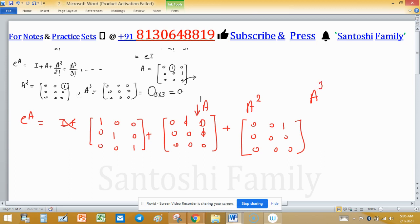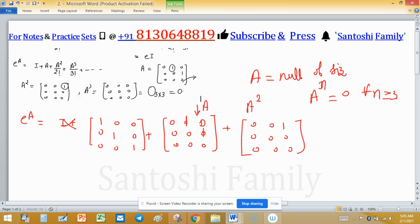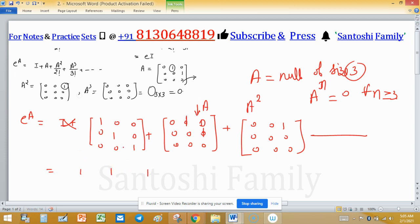Since A^n = 0 for n ≥ 3, all higher power terms vanish. From the computed steps, combining I + A + A²/2!, we obtain e^A as [[1,0,0],[1,1,0],[1/2,1,1]], with the 1/2 entry coming from the A²/2! term.